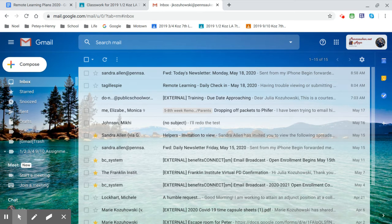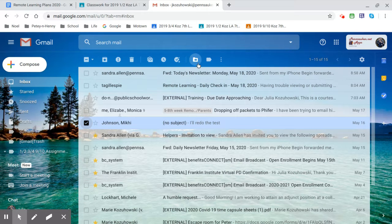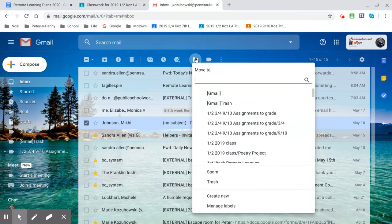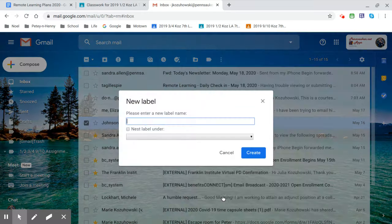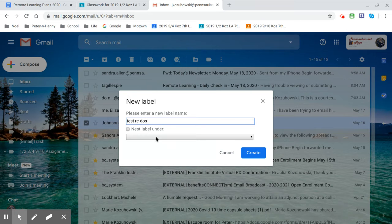So Makai sent me an email. He said he's going to redo the test. So I'll say, okay, so I'll go move to, and then I hit create new. And then I'm just going to write test redos. Create.